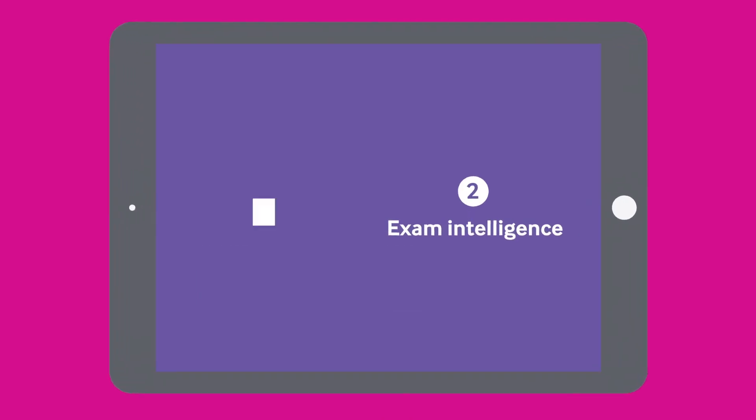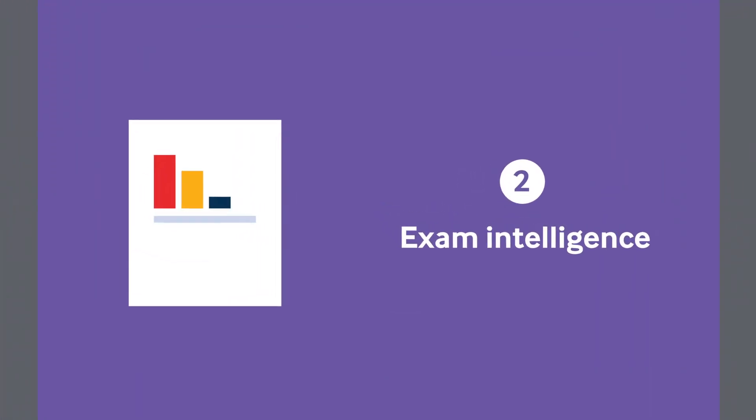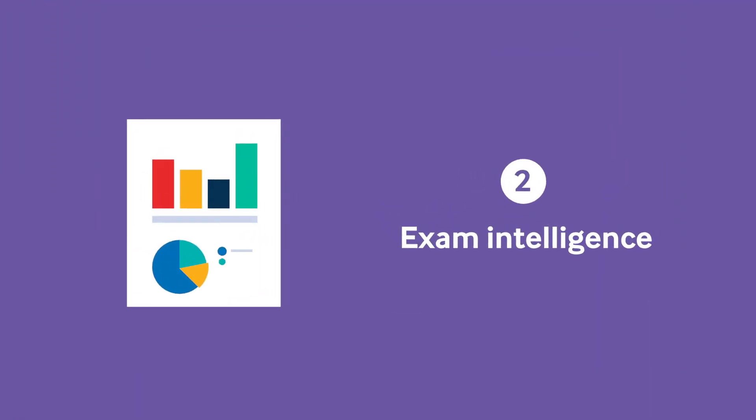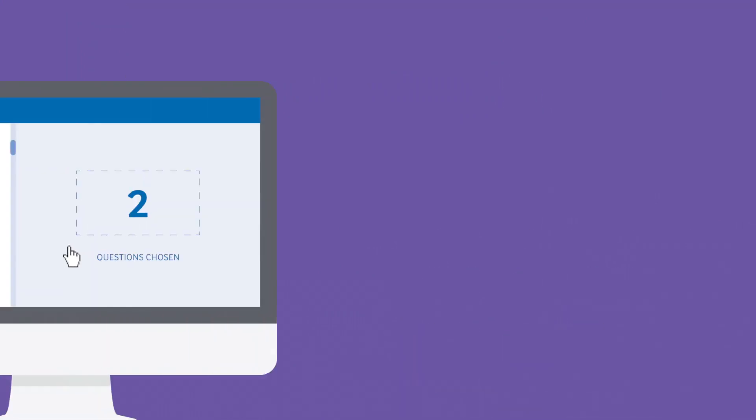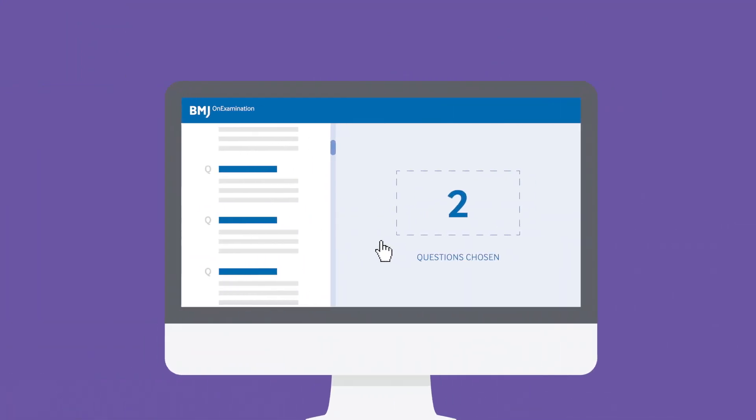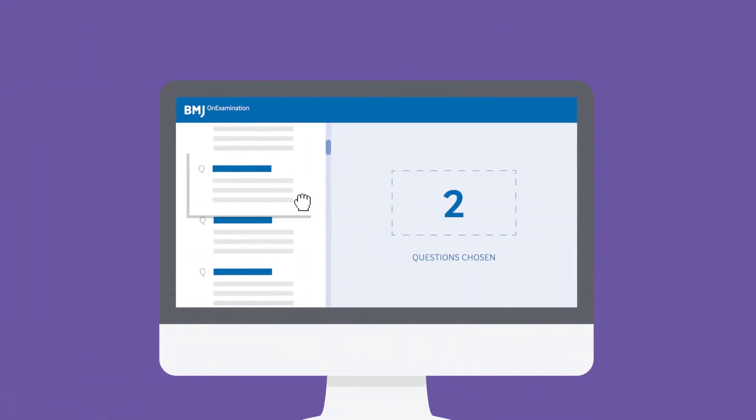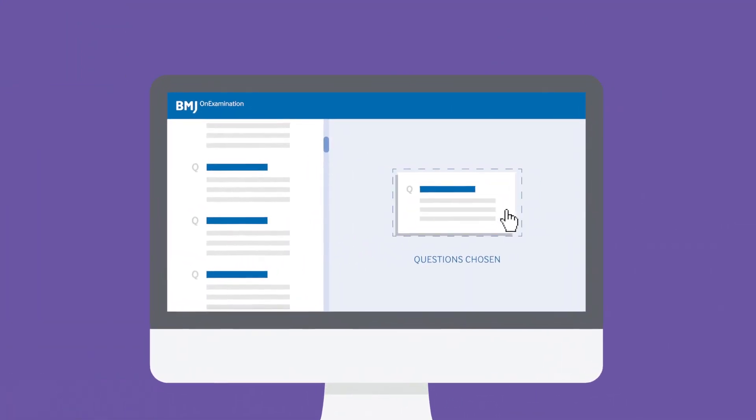Secondly, we use exam intelligence based on the reports of the examining bodies to handpick topics and question formats that are most likely to come up.